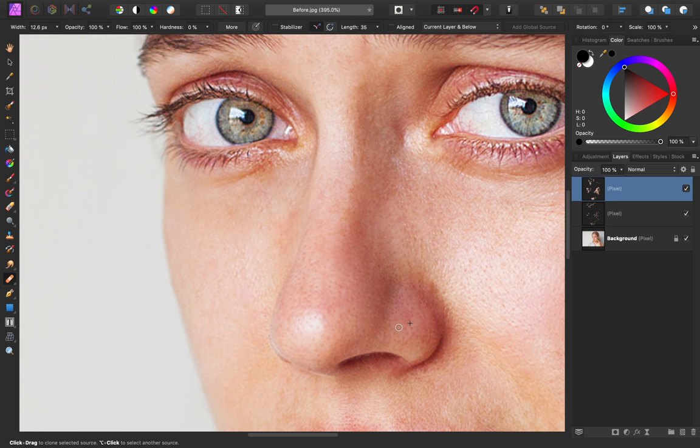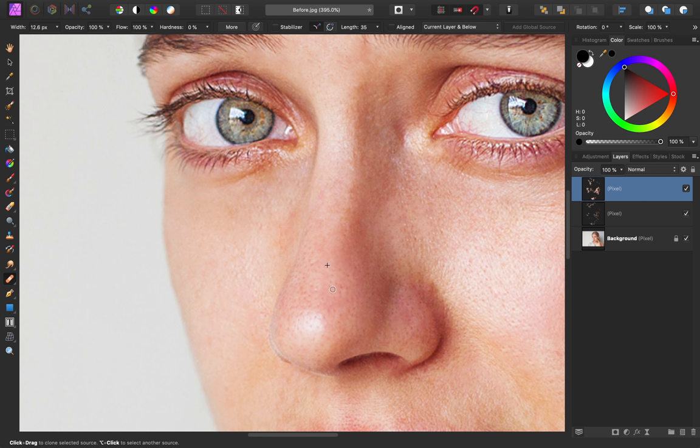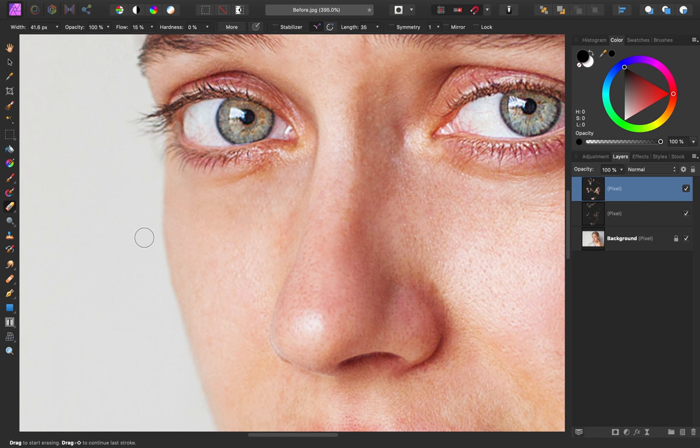I'll turn that off to see a before of the nose, and here's the after with just reducing some of the pores. Now you can keep going and try to remove all of the pores, or if you think you've gone too far and you'd like to bring some of them back, you can always come to your eraser tool and erase the area to bring the pores back.